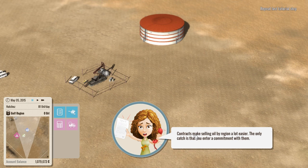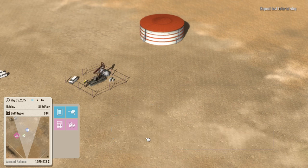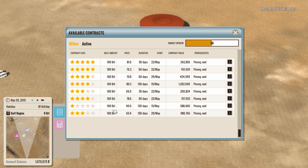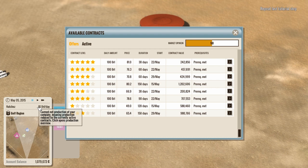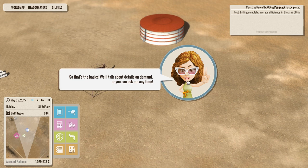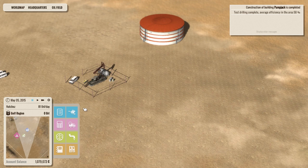Contracts make selling oil by region a lot easier. The only catch, you must enter a commitment with them. All right. Contracts you find down here, by the way. See, the problem is, we're not actually producing 81 barrels of oil or 100 barrels of oil, and all these guys want 100 barrels of oil. Or you can ask me anytime. That's the basics. Okay. And that is, in fact, the basics.